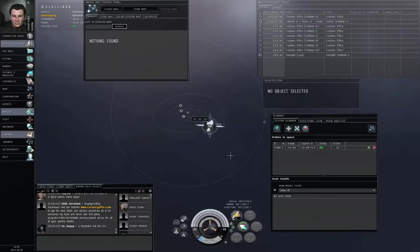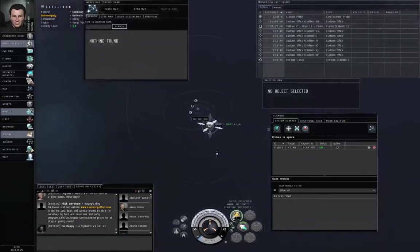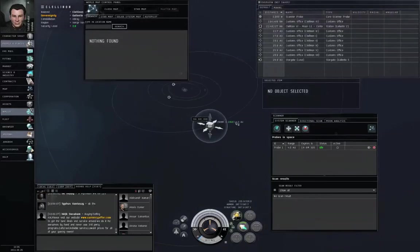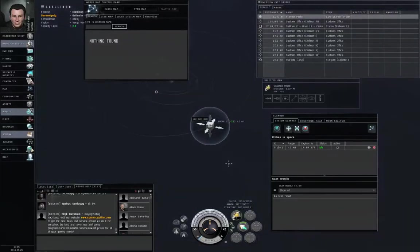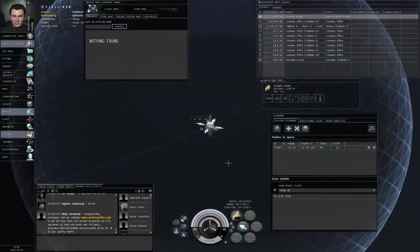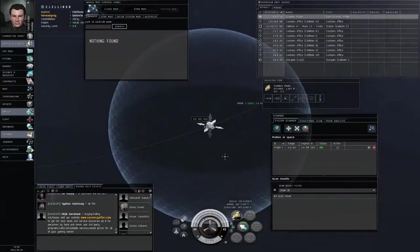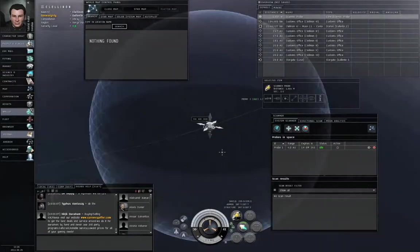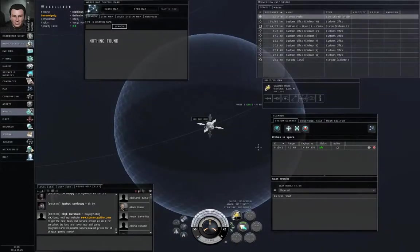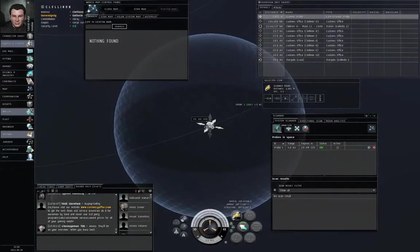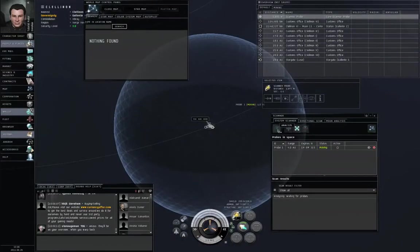You can either click on the module or hit F1 to launch a probe. And you can also left click the name of a probe on the solar system map to center your camera orbit on that probe. Let's click the analyze button.